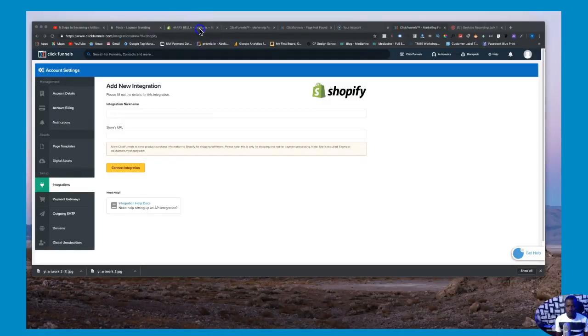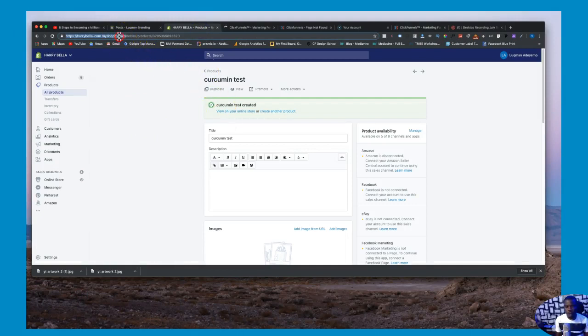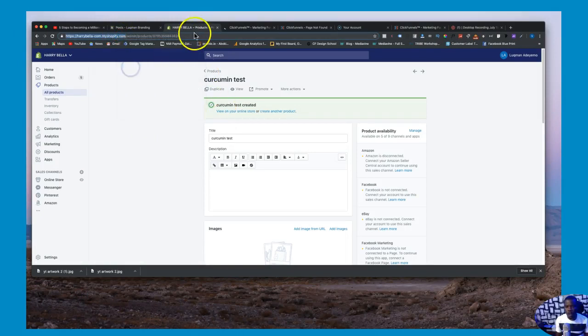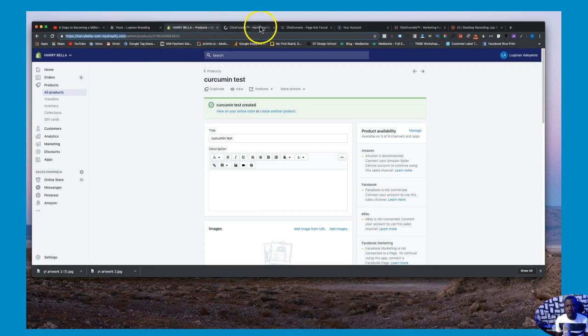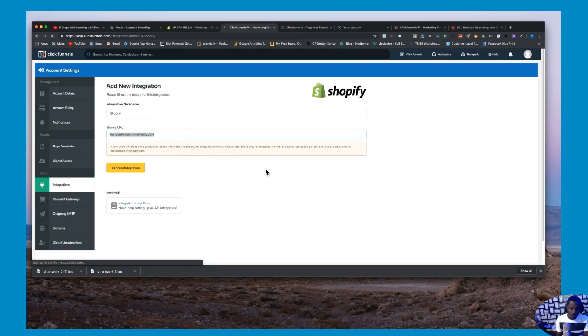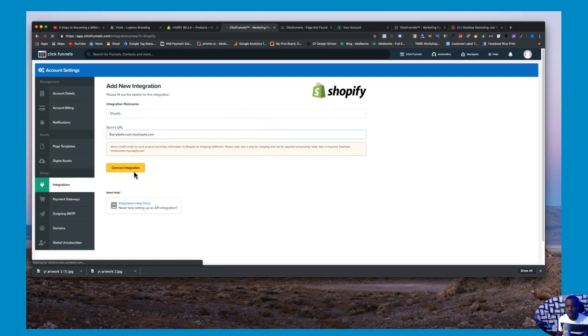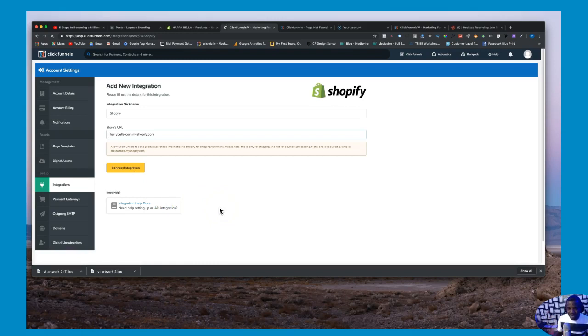Over here copy that store URL, go back to your ClickFunnels, dump that right here and just say connect. So one thing before you dump that, I just want to make sure that you get this right. So when you copy this URL right here and you come into ClickFunnels, make sure that you dump that URL in here. And when you dump it right here make sure you don't have the HTTP over here because that will not allow it to connect.